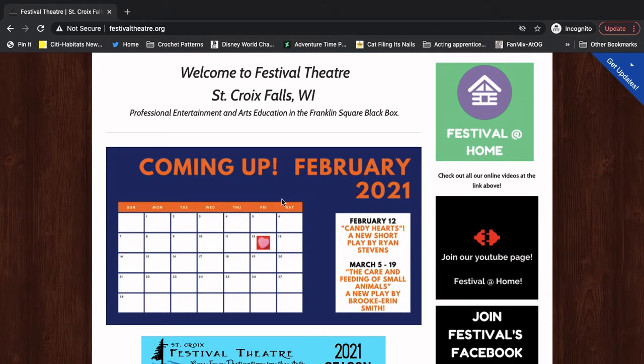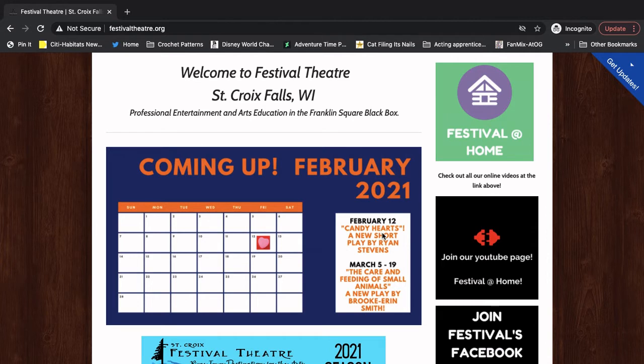You'll see here we have our calendar that has our new Festival at Home content coming up. This month, it was Candy Hearts, a new short play by Ryan Stevens, which dropped on February 12th. And then you can also see the cool things we have coming up next month.